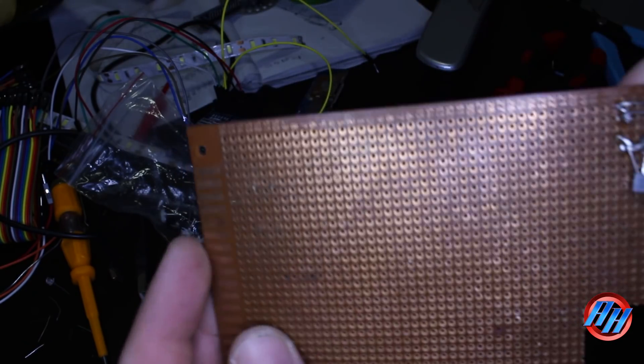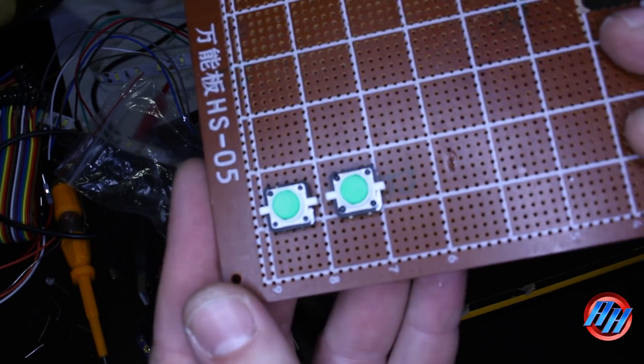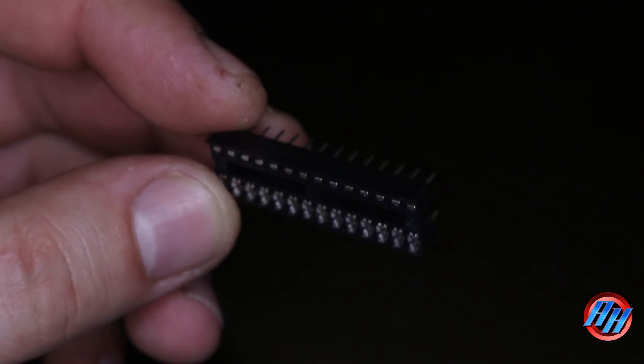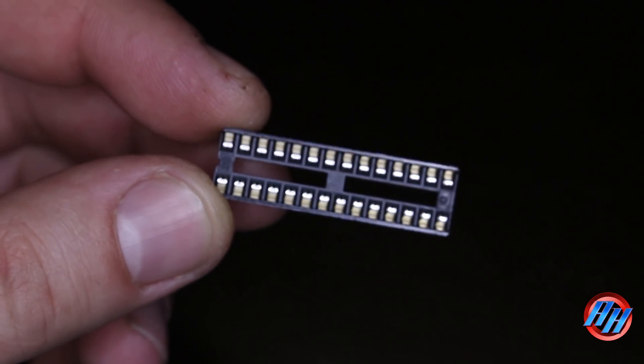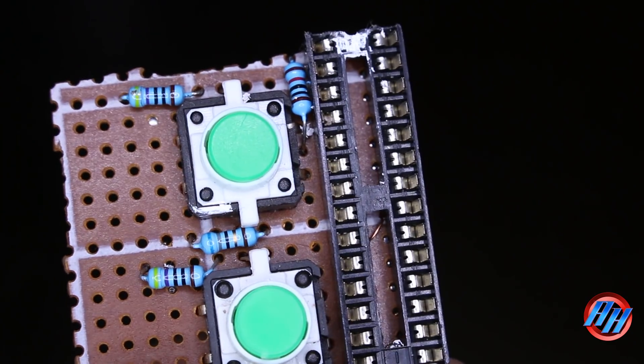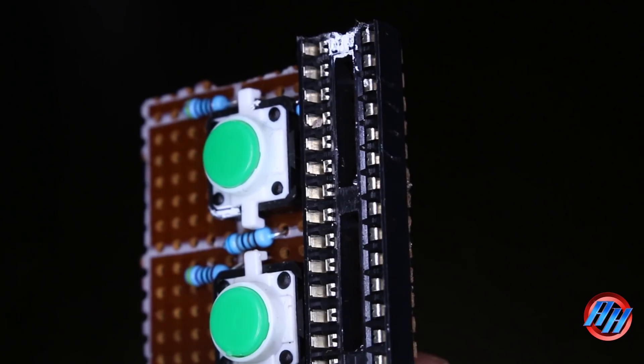First I built the hardware on a universal breadboard. A 28-pin socket holder will be nice to solder, so you can remove the chip at any time.